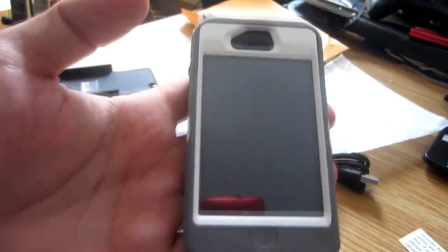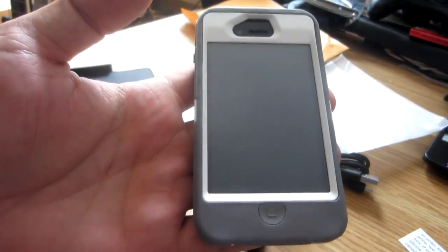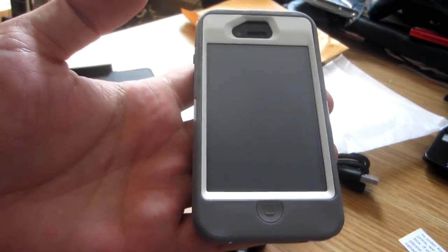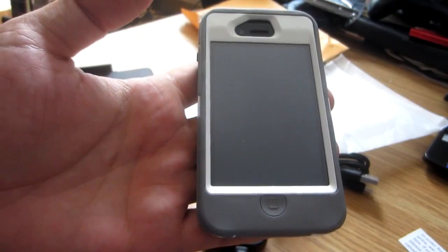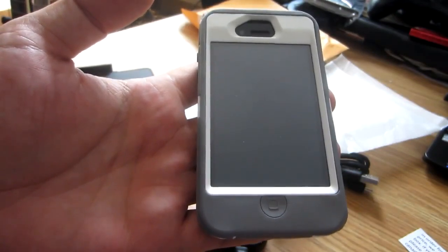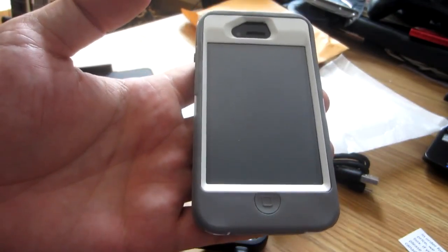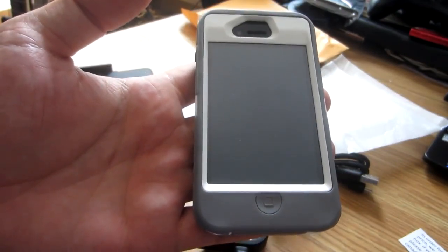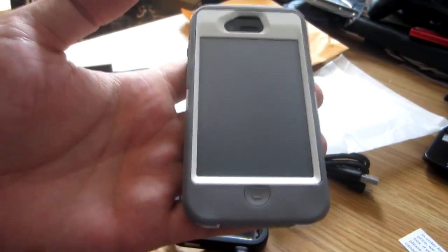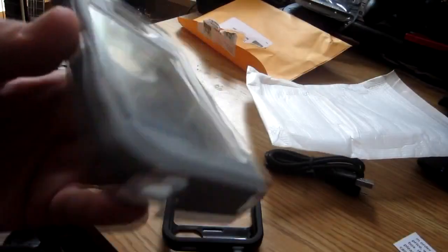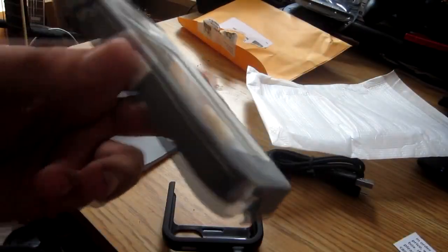Right now I've got my iPhone in the OtterBox Defender case. I broke the clip, I'm still waiting for a new one, but I want to use the Mophie instead. So I'm going to go ahead and take it out of this case. Alright, I got it out.